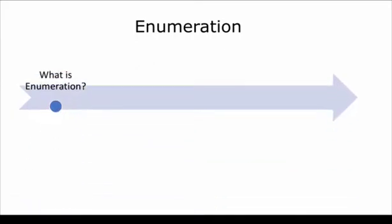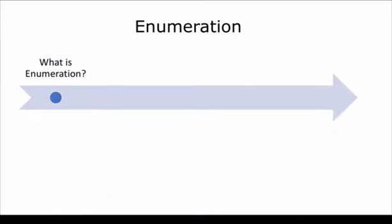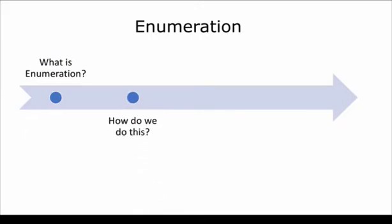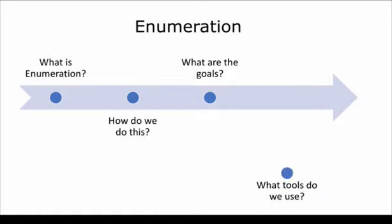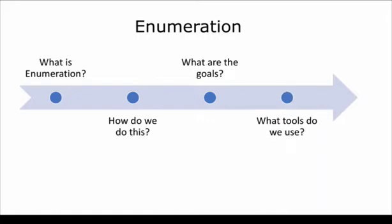Hello and welcome to this module on enumeration. Let's see what we'll be covering in this video. We'll start with what is enumeration, how do we do it, what are the goals, and finally we'll finish up with what tools do we use. Let's get started.